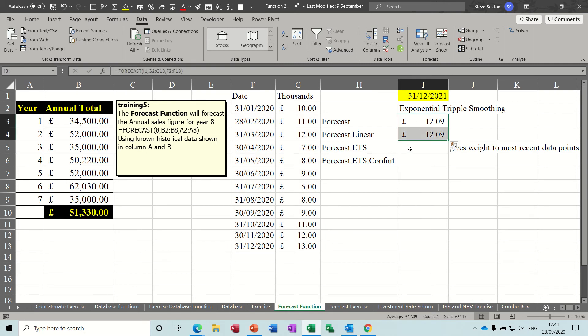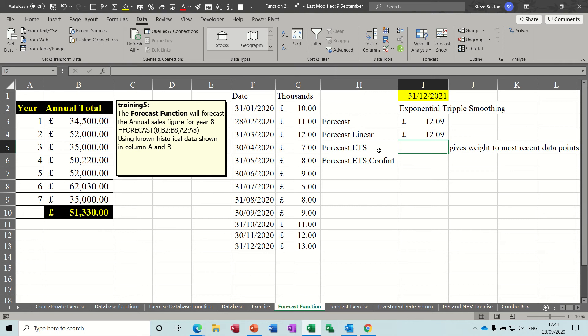Now where this changes slightly is this ETS suffix at the end there, so dot ETS. It means exponential triple smoothing. It probably is soothing as well, but basically it's a very complex forecasting procedure and you can see how it works as soon as you start typing it in.